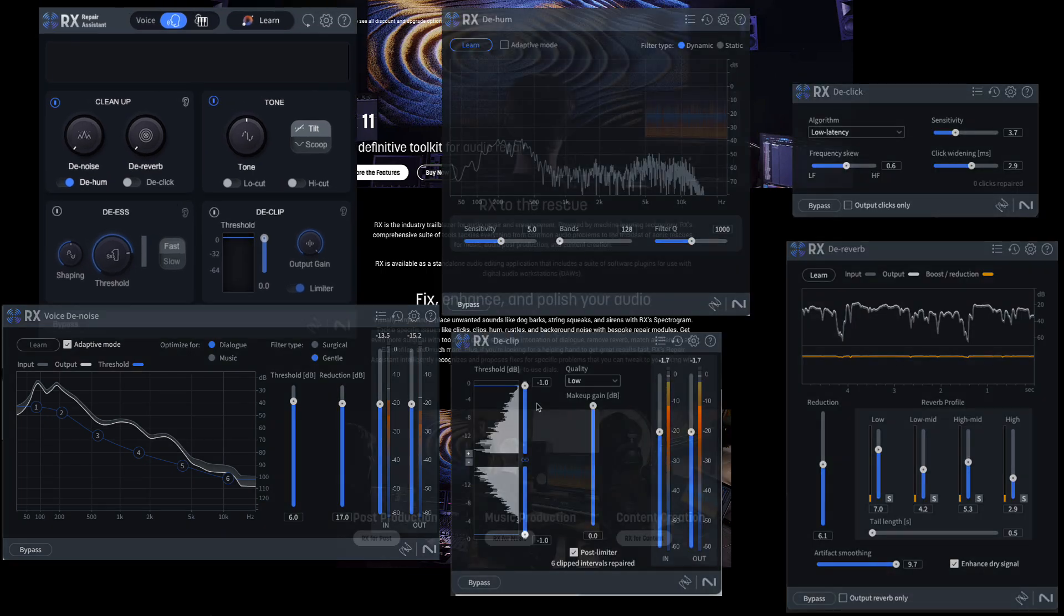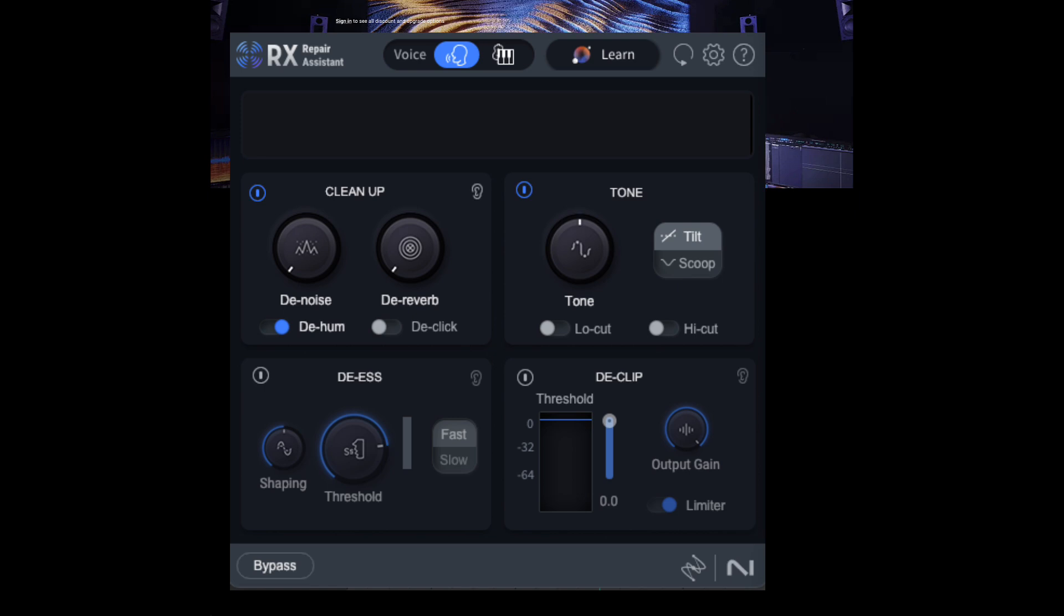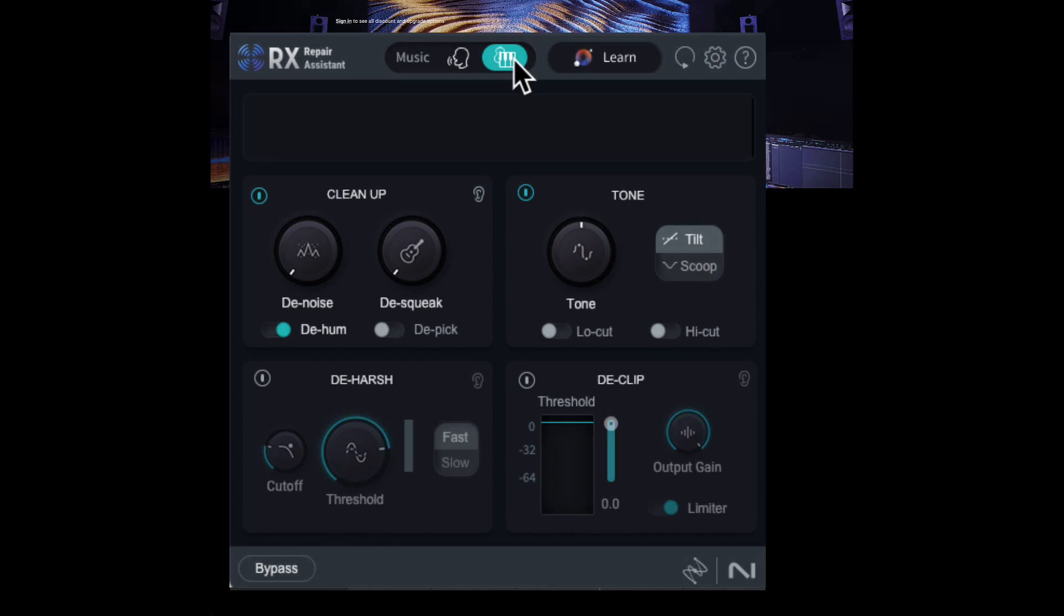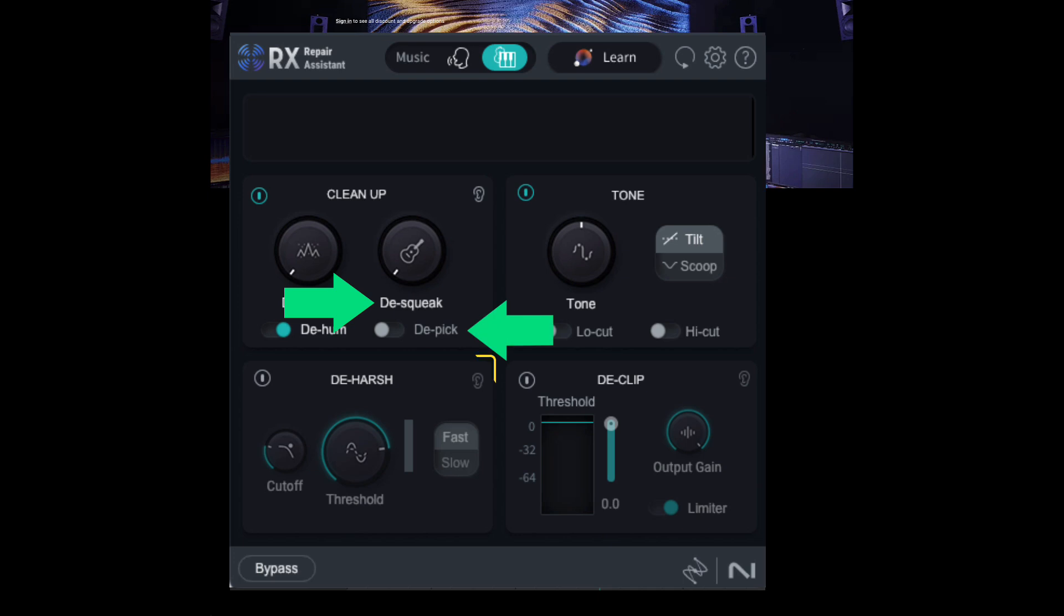The Assistant provides a simplified interface to all those plugins, and it adds a tone control and a de-esser for vocals. In the music mode, it swaps out de-reverb and de-click for de-squeak and de-pick. The de-esser gets swapped for de-harsh.